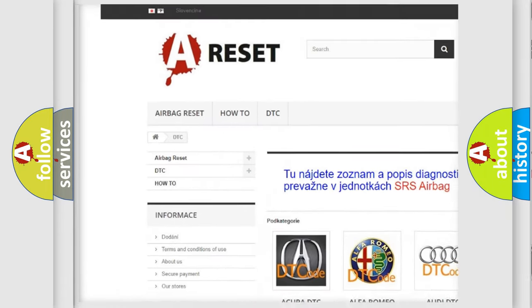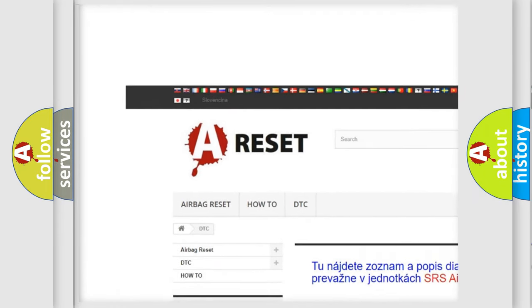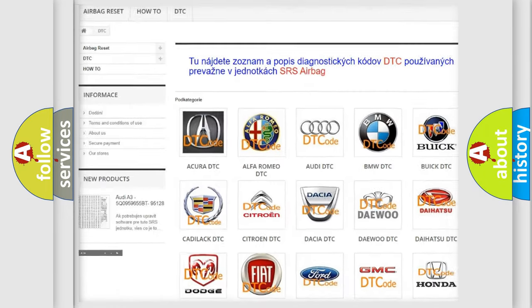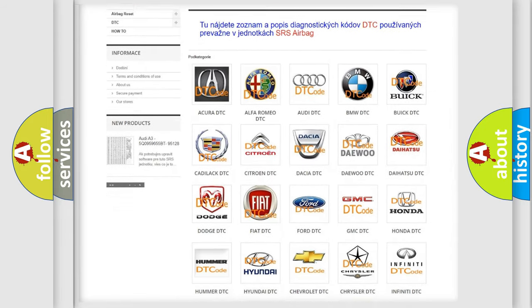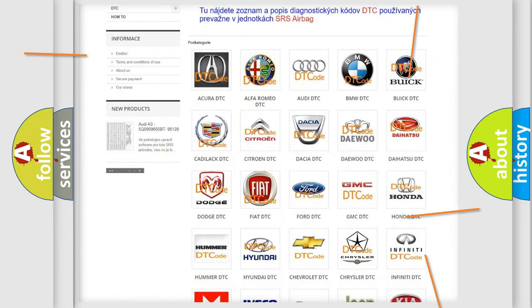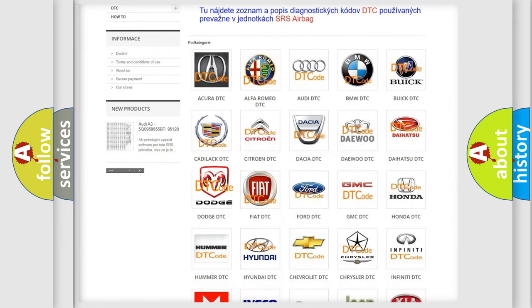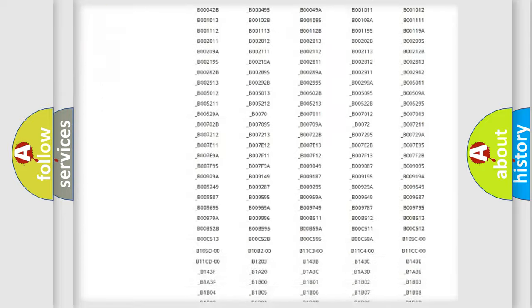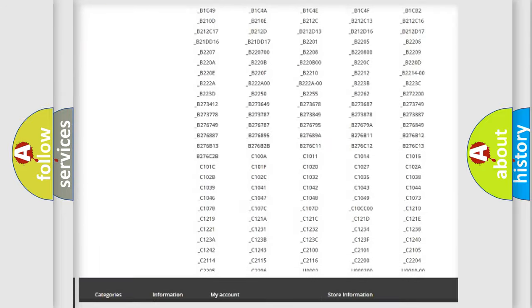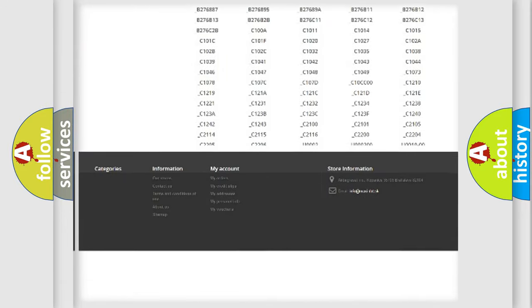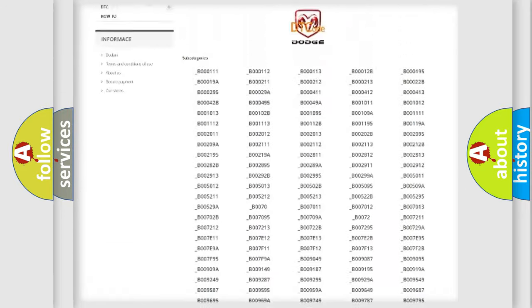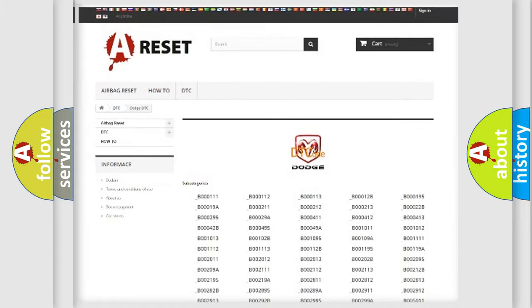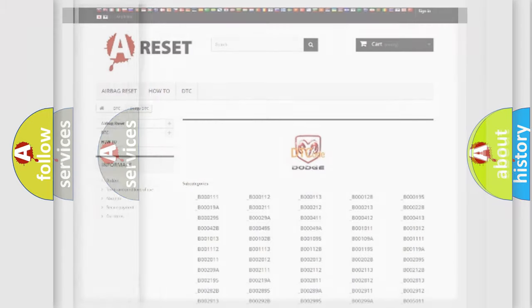Our website airbagreset.sk produces useful videos for you. You do not have to go through the OBD2 protocol anymore to know how to troubleshoot any car breakdown. You will find all the diagnostic codes that can be diagnosed in Dodge vehicles.